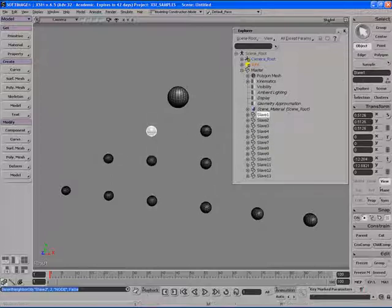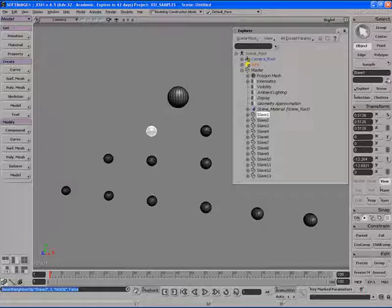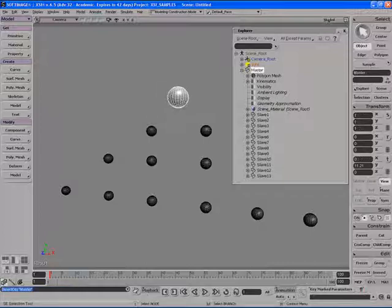We can also use these arrow icons over here in the MCP. The up arrow is going to move us up to the parent node. So you can see it's selected the master node.